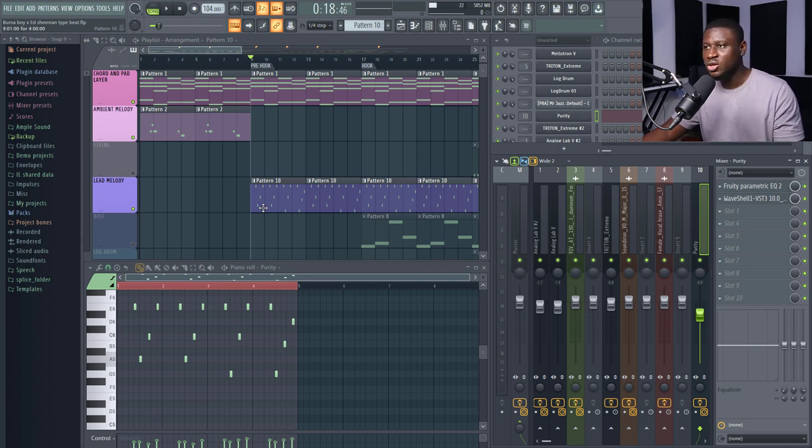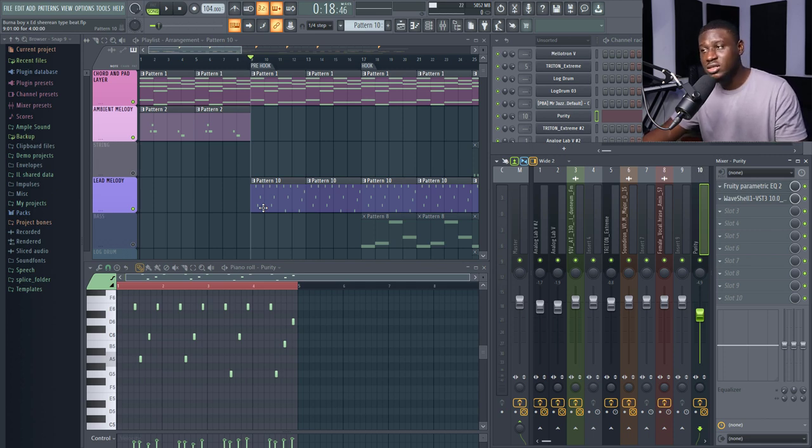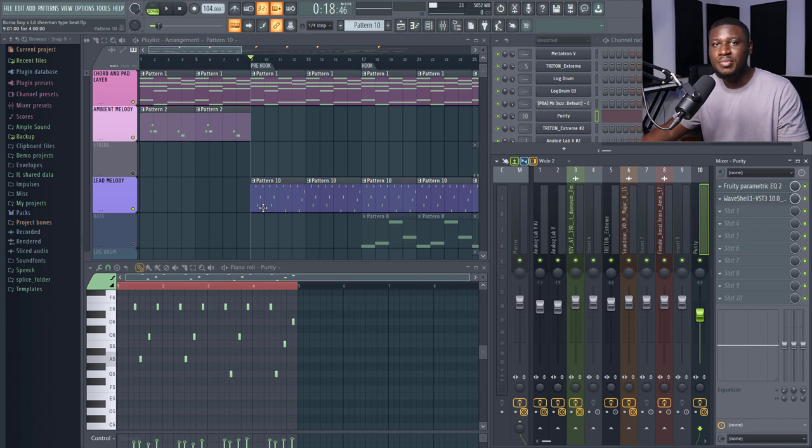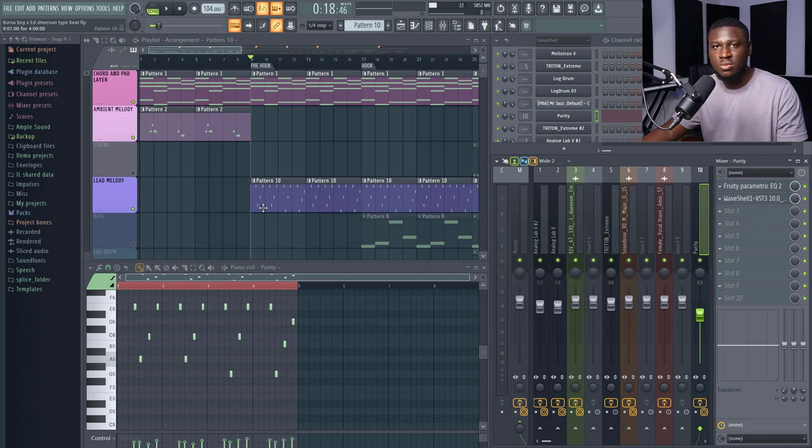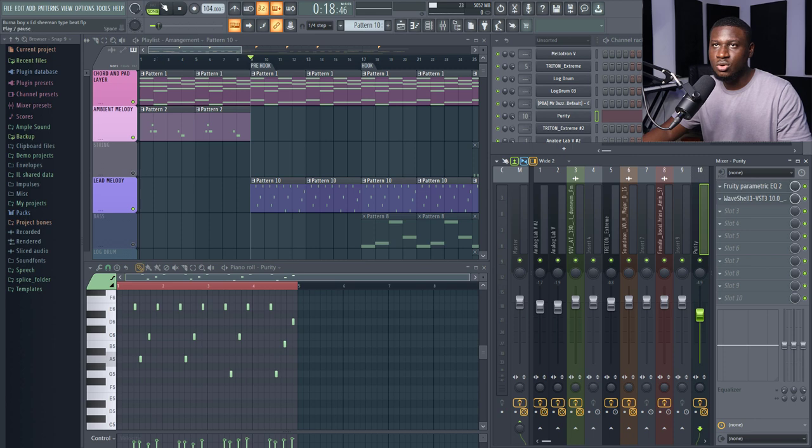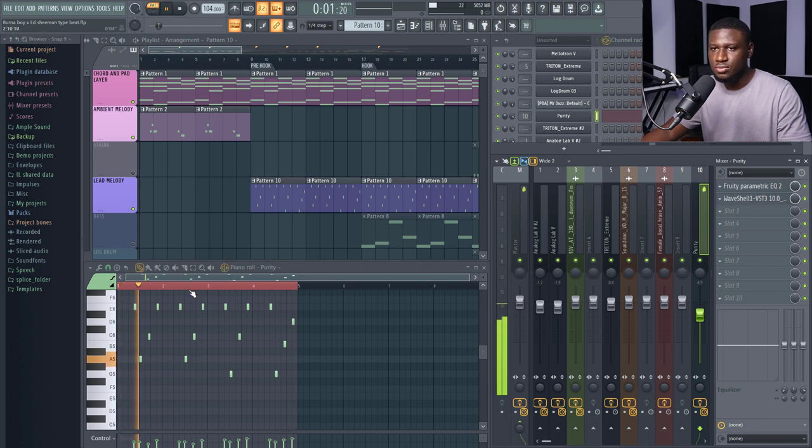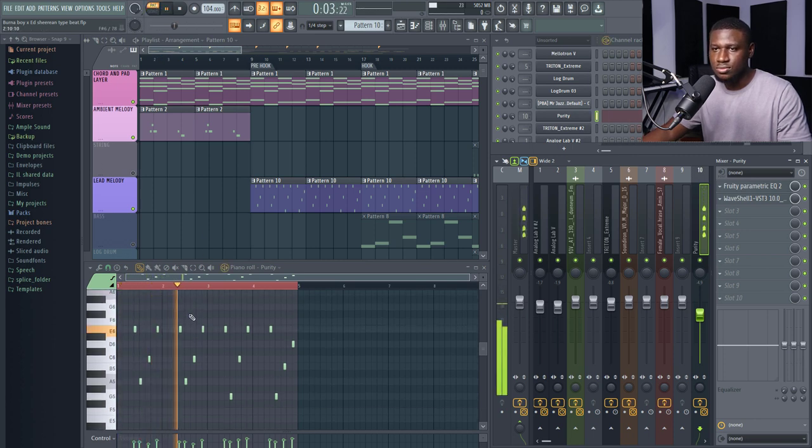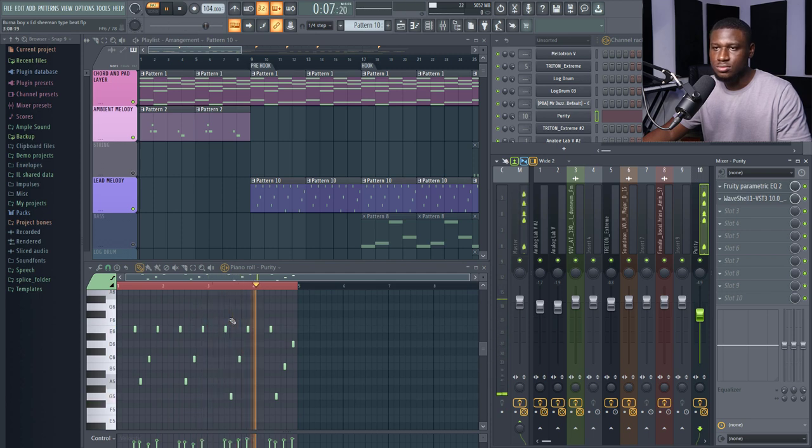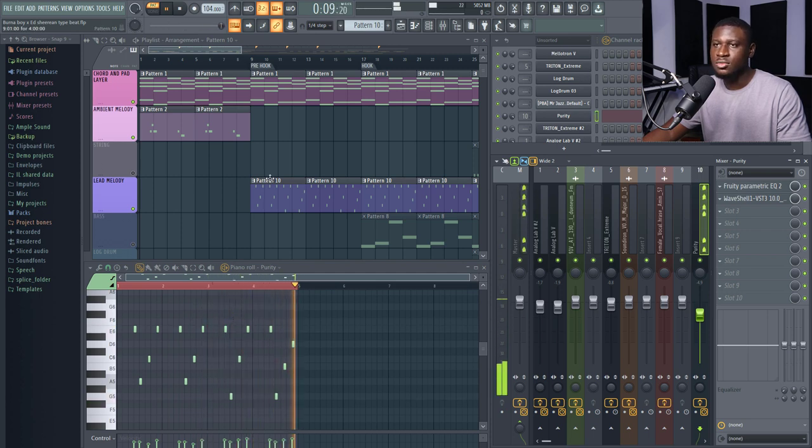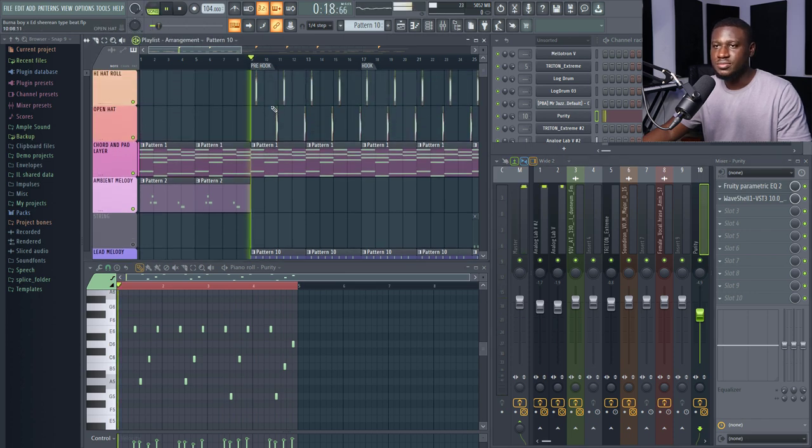Try to experiment using something as simple as EQ to just cut out some high end or even maybe boosting some high end sometimes. Now this is not mixing. This is just basic sound design. Okay, this is just basic sound design. You're trying to be creative with EQ and creative with some effect processing. Okay, so this is how it sounds on its own. I want to play with the beat.